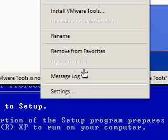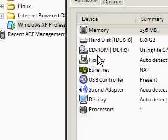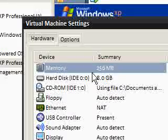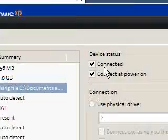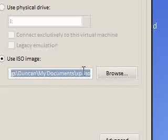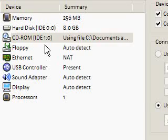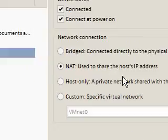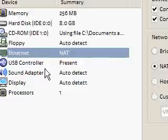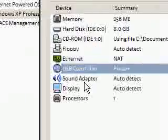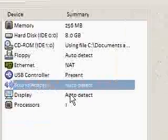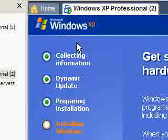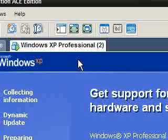If we go into the settings of my virtual system that I've made, you can see that you can change things like the memory, hard disk, CD-ROM. I've got it using an ISO image in my documents at the moment, installing XP. And it's sharing the host's IP address so I can get internet in the browser. It's got USB support, sound adapter. So, it all works very well when it comes to installing things.